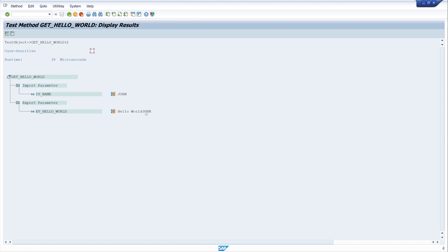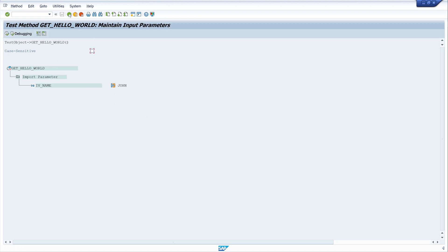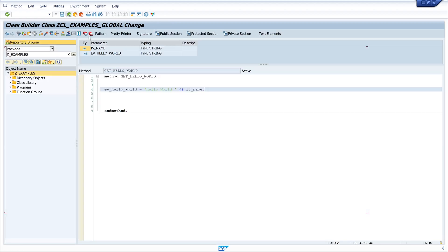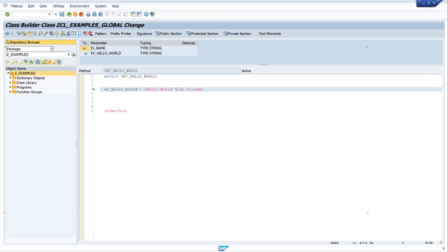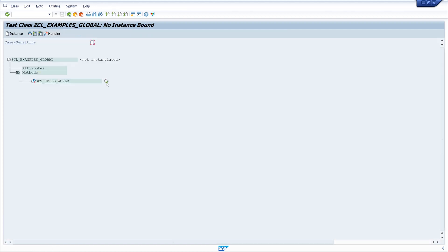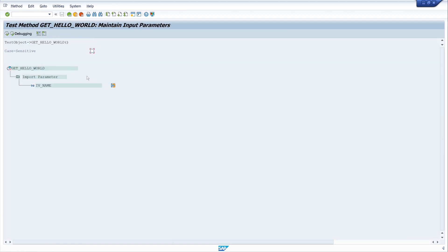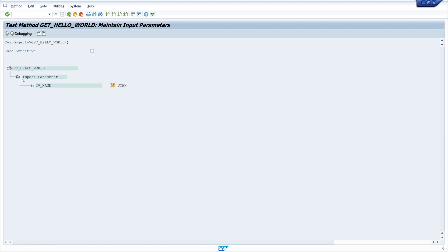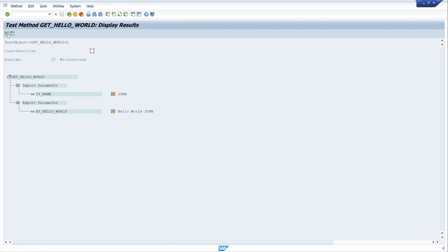But there is a blank missing, so we go back to the code and we use here a string template. And let's test the method again, we type the name here again, and we see now the blank is displayed.